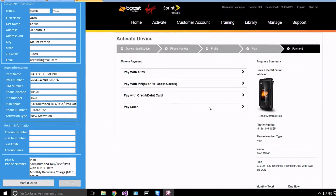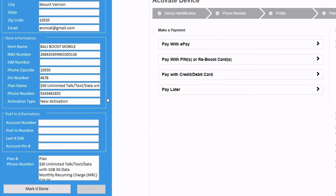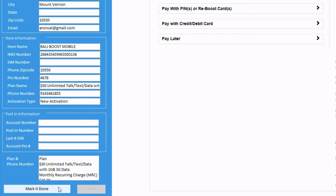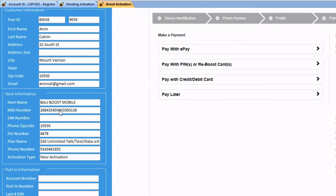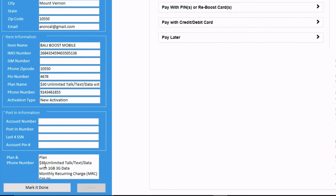Now if you take a look at the software, you will see that all the information is saved. If the customer has paid for the activation, you may proceed by clicking the Mark Done button. Here you have the customer's address, the product information, and the plan information. Once you receive the payment from the customer, click Mark Done to complete the activation. It will generate two receipts — one is a general activation receipt, and the other contains the plan information the customer chose for activation.